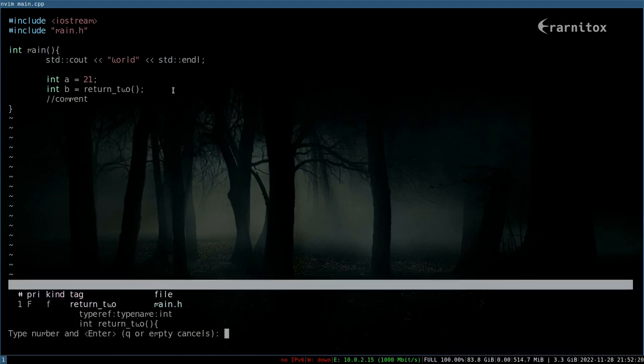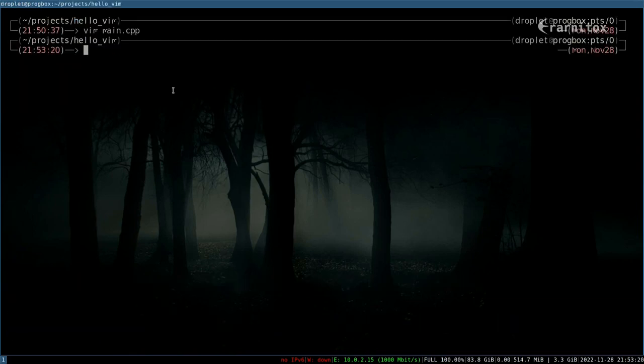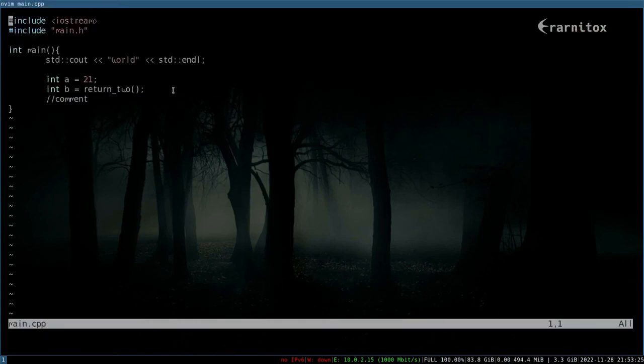Then there is a new window, we have a selection now where we can enter a number for which one we want to open. There's only one in this case, so we just enter one as our selection, and then we end up at the definition here.